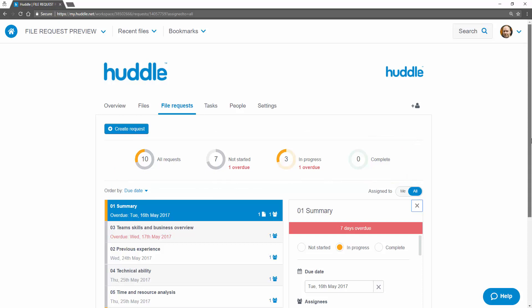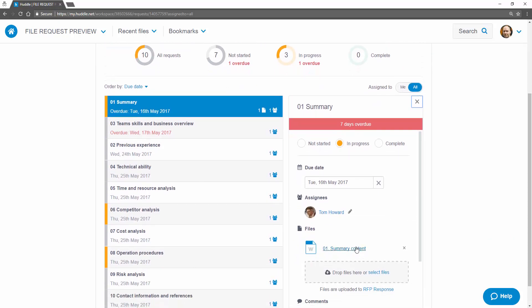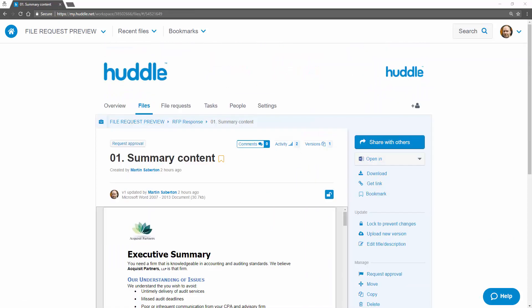Dropping into a request I can click on any files that have been uploaded to quickly check if they meet my needs.